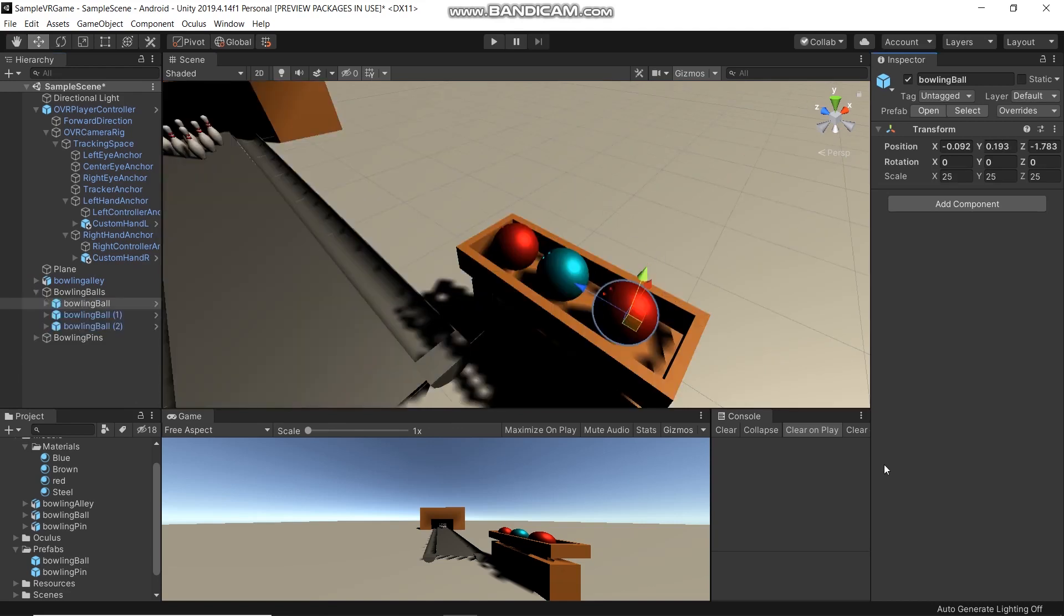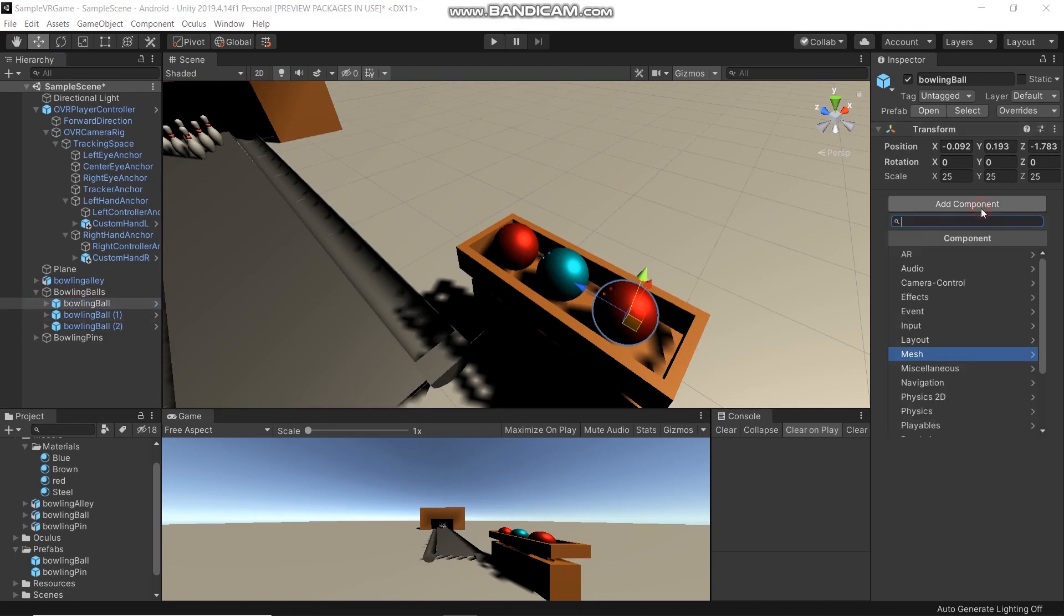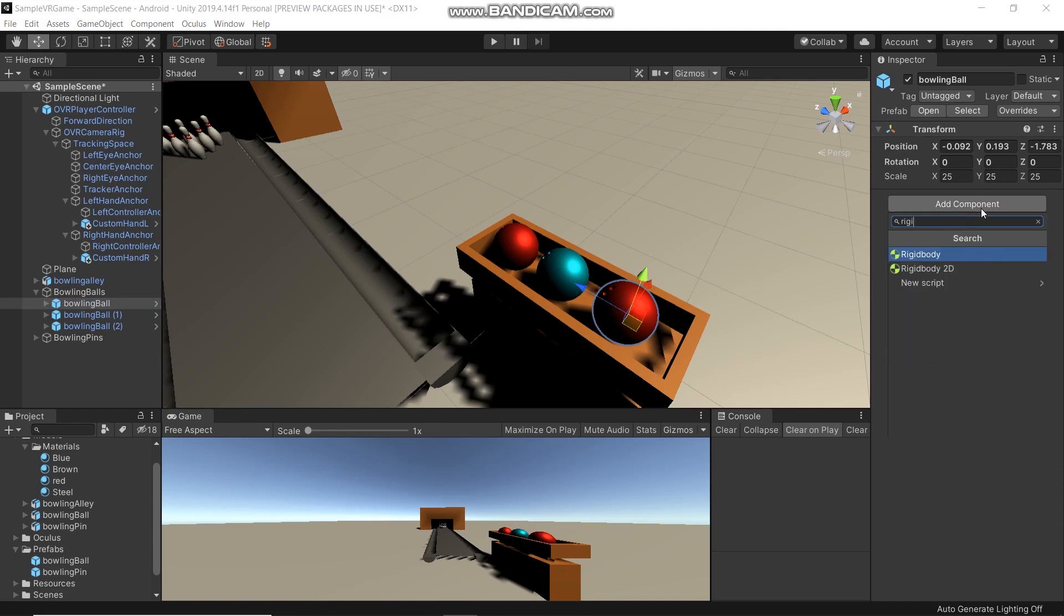What we need to do is add Rigid Body to the ball and also the bowling pins. Click the bowling ball, Add Component, Rigid Body.